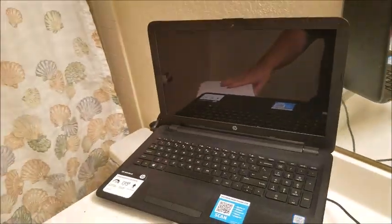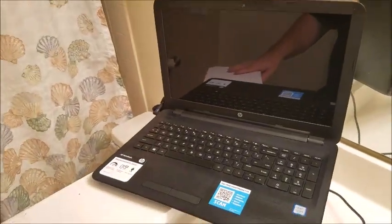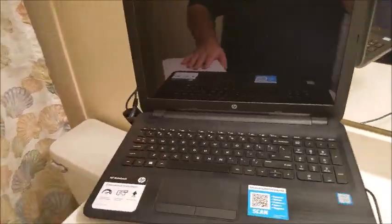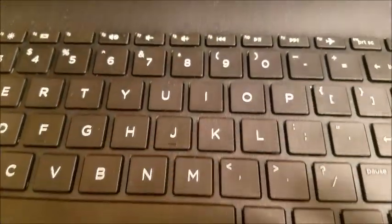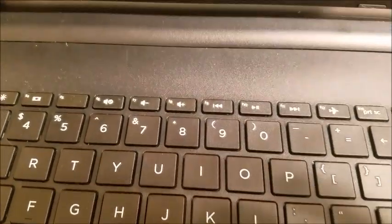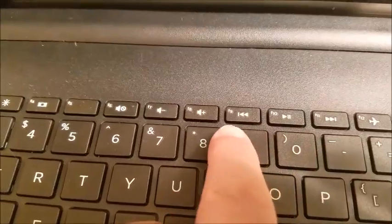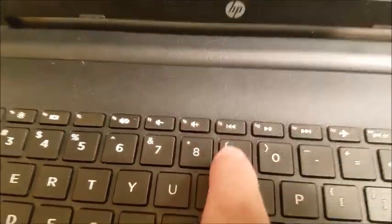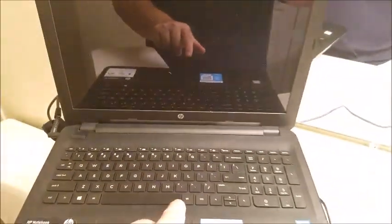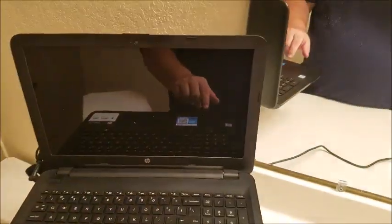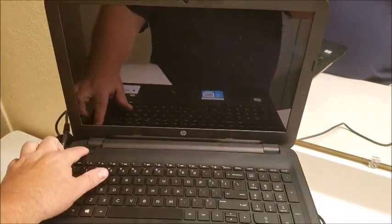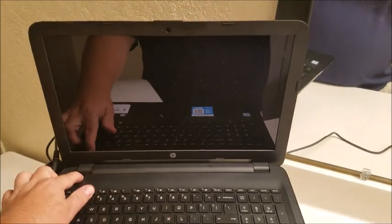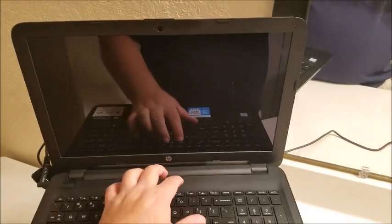Make sure it's plugged in and what we're going to do is turn it on and then you're going to tap the F11 key which is right there and you do it vigorously. So go ahead and turn it on and tap F11.